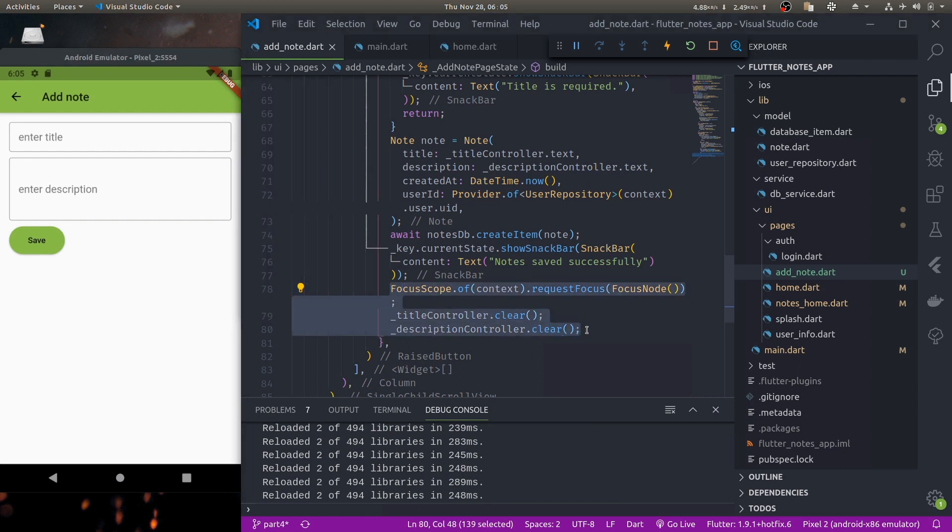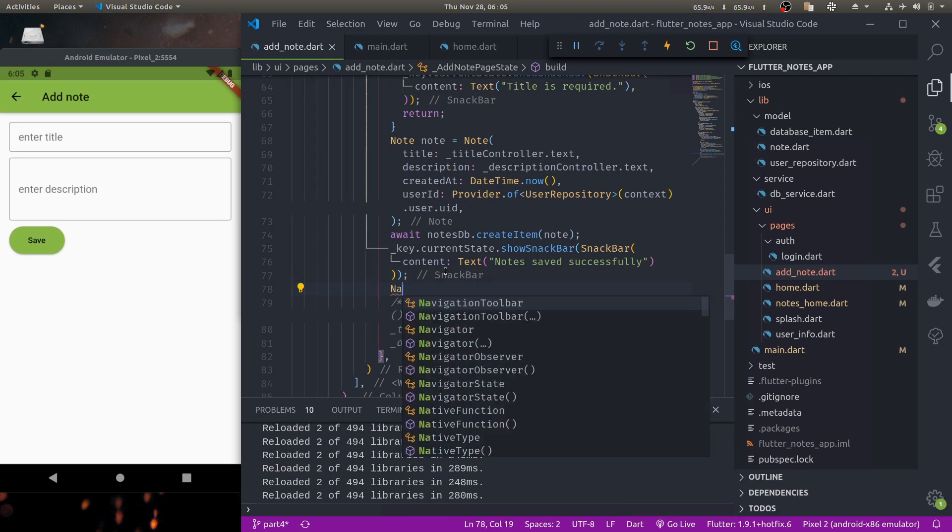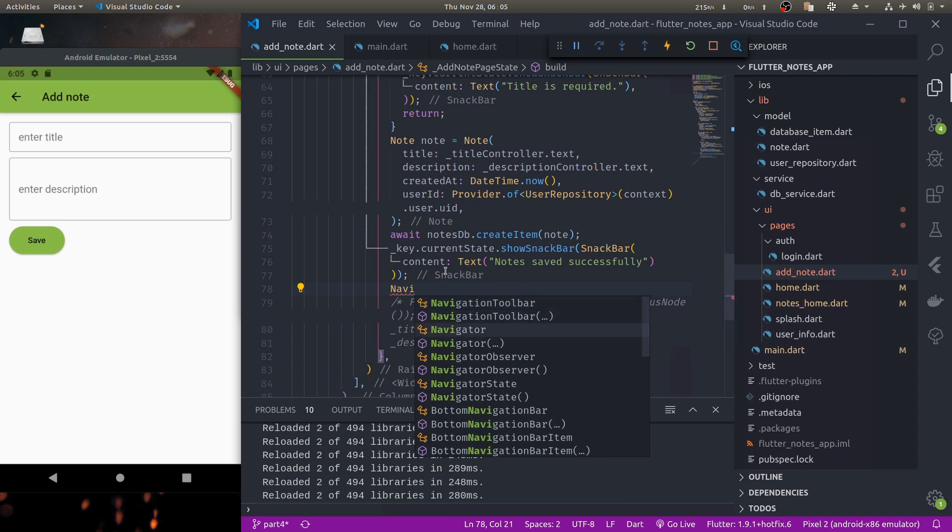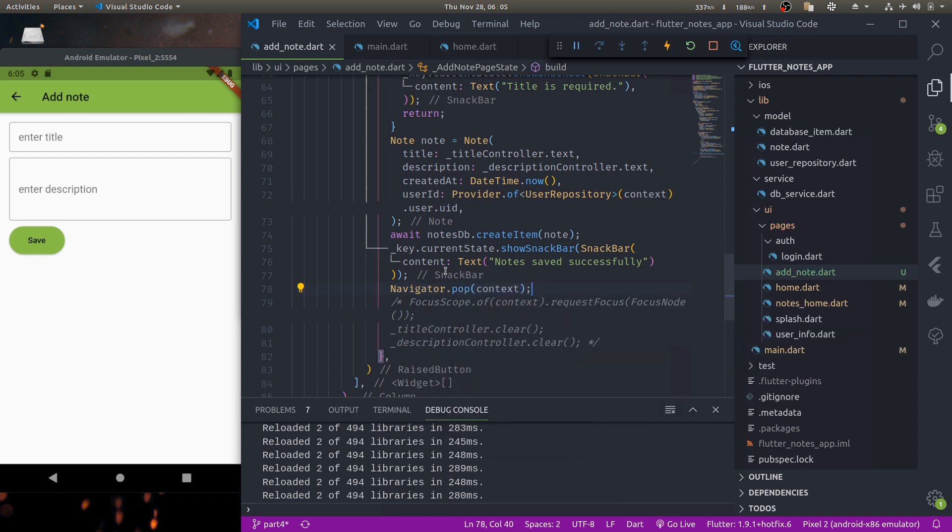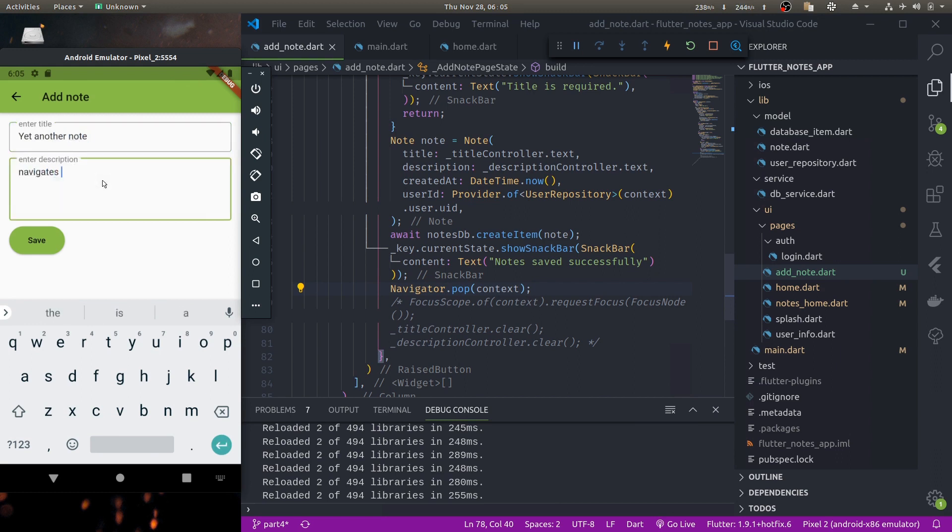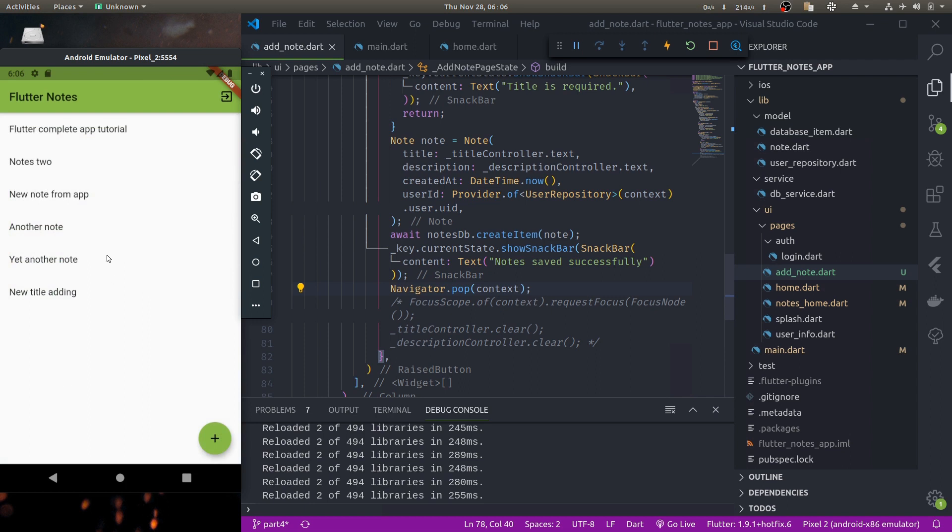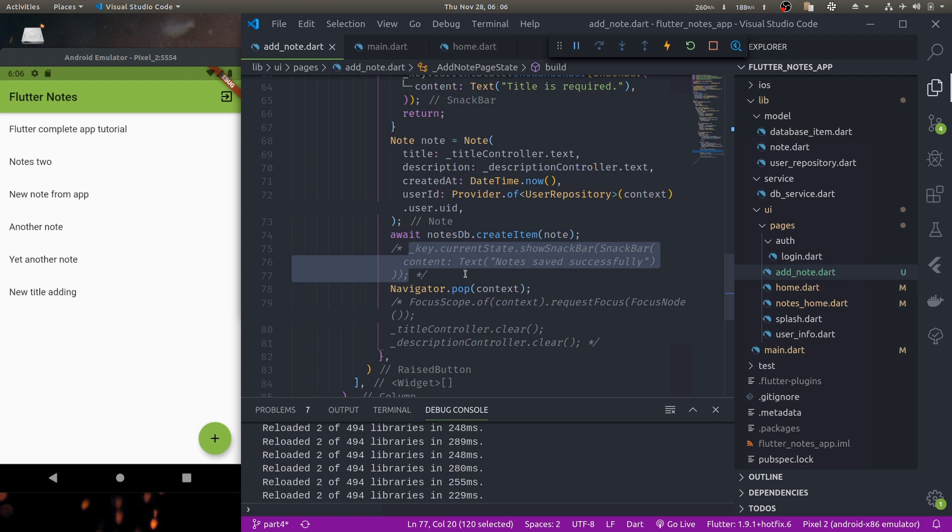Instead of doing this, what we can also do is if note is saved successfully we can just do navigator dot pop, that way we'll be directed back to our list page. So if we test now, if we press save now when it is saved it navigates back to the home page and this snack bar has no meaning so we can hide this too. Thank you everyone for watching this tutorial. This is how easy it is to add new notes in the database. In the next episode we will learn to update existing records in the database and delete any existing records. See you next time.